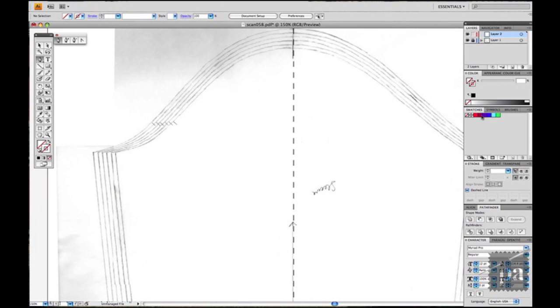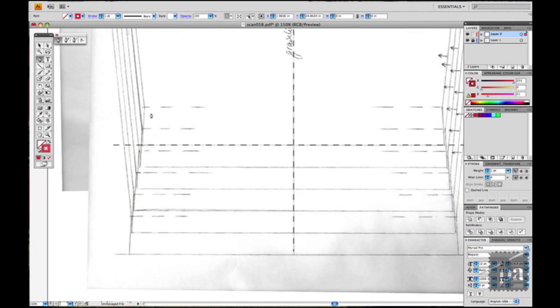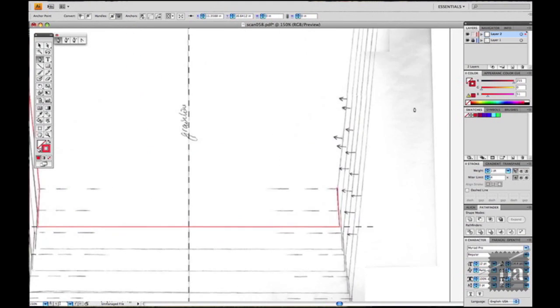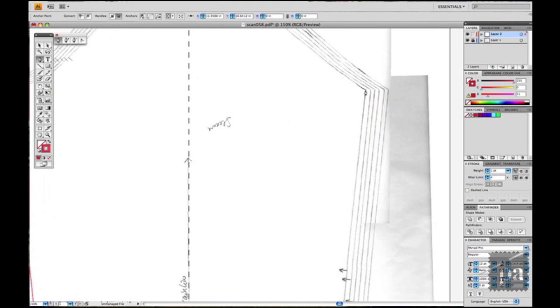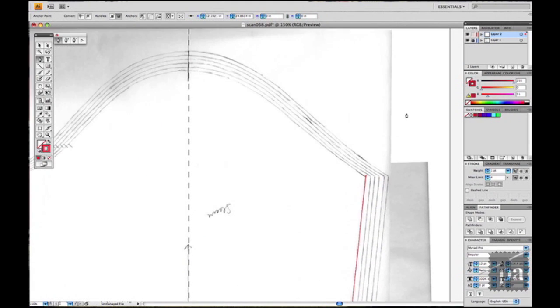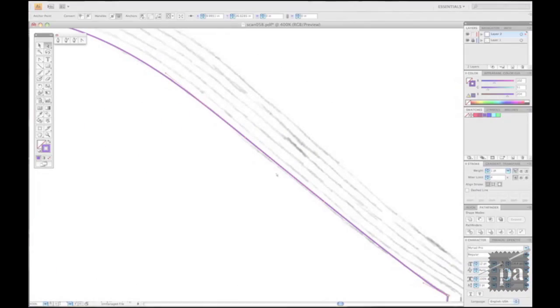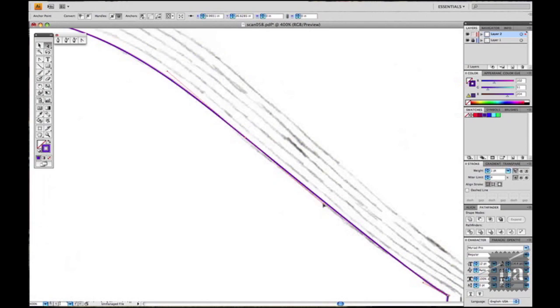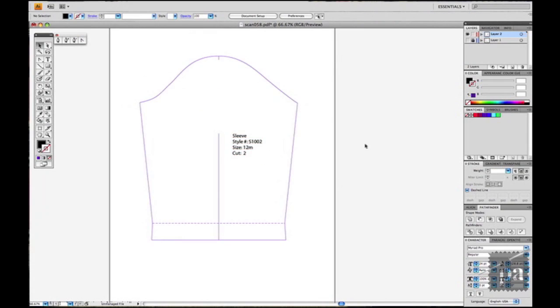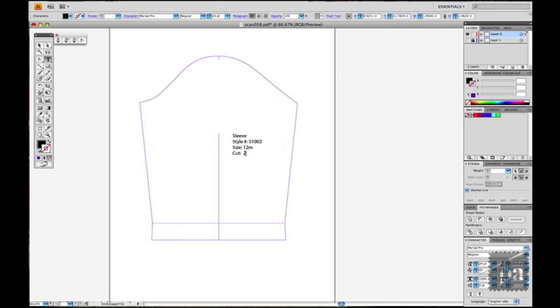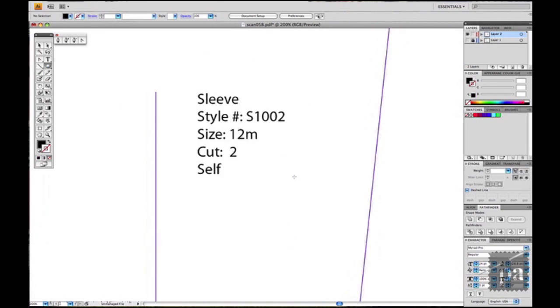This is a graded pattern so I'm using the smallest one just to show you. And then again I'm tweaking the armhole here so that's going to take a long time. Then I put sleeve, the style number, the size, the cut, and self because it's a self fabric. So I circle the number two because I need to cut two of these out.